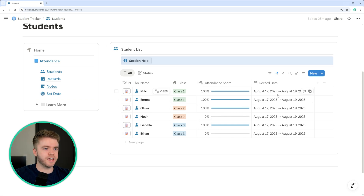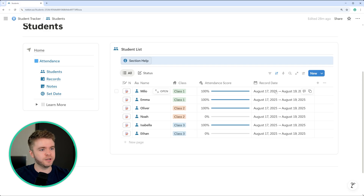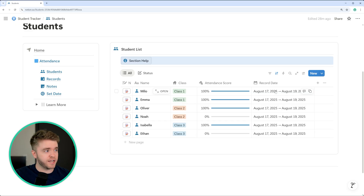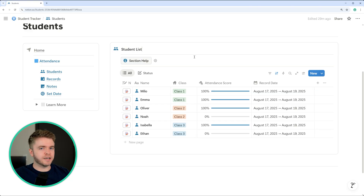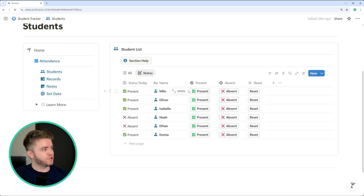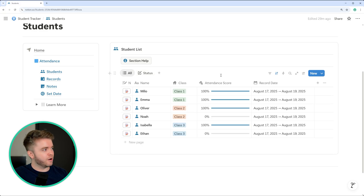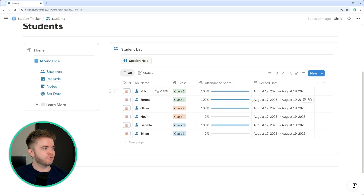Setting this record date manually would take a really long time, but later I will show you how to set this record date for every single student with just a click of a button. So essentially, that's how attendance tracking works with this template: come over to status at the beginning of the day, click a status for each student, then come over to our list of students, change the record date, and calculate the attendance score.